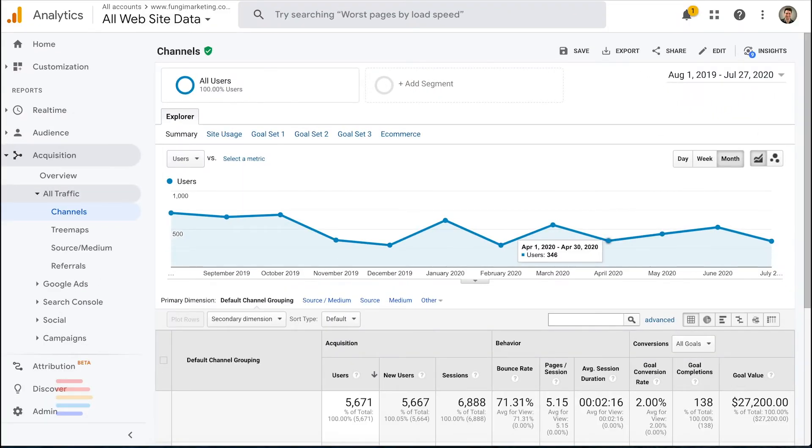Note, if your website is on WordPress, we recommend the Google Universal Analytics plugin, as it will allow you to track events such as someone clicking on a phone number or an email link. These can be configured as goals as well, which we'll discuss later on.